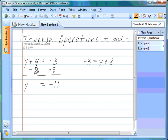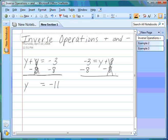Now let's do this other example on the other side, so that you can see they come out exactly the same. We look for the variable and we know that we have to get rid of the number that's next to the variable, so we need to get rid of the 8. We subtract 8 on both sides of the equation. These 8s cancel. Negative 3 and negative 8 combine to be negative 11. We bring down our equal sign and we bring down our y. Same answer.